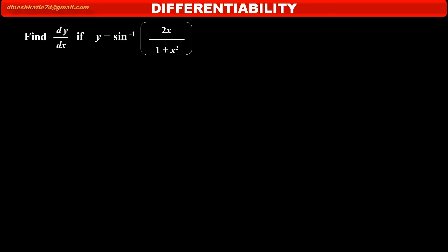We have to find dy by dx if y is equal to sin inverse of 2x upon 1 plus x square.